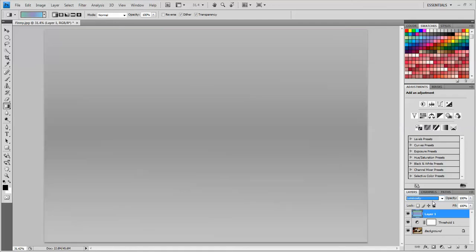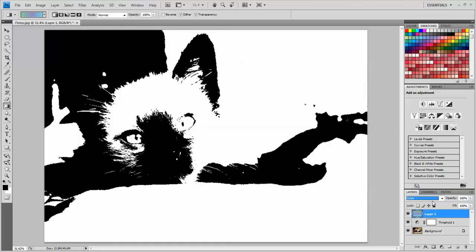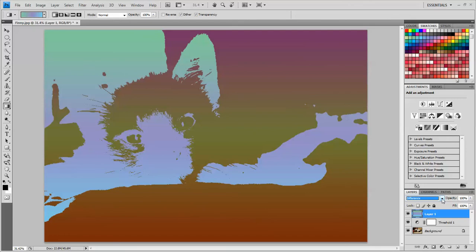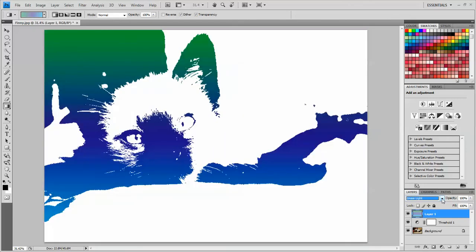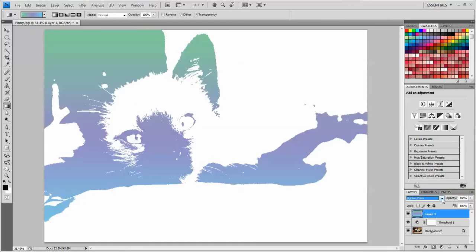So the last one on the list is luminosity. Obviously I'm not going to choose that one since it made everything gray. I think I actually, this time, am going to stick with, I like lighter color. That looks nice.